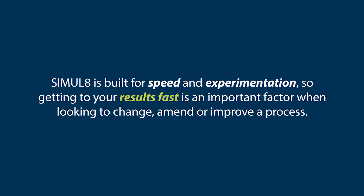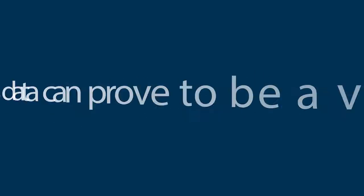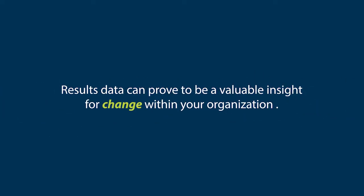SIMUL8 is built for speed and experimentation, so getting to your results fast is an important factor when looking to change, amend, or improve a process. Results data can prove to be a valuable insight for change within your organization. It could mean the difference between a project succeeding or failing.